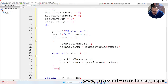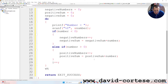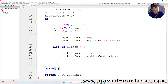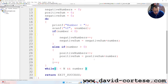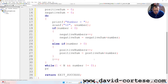The while condition: while i is less than N and number is not equal to zero.